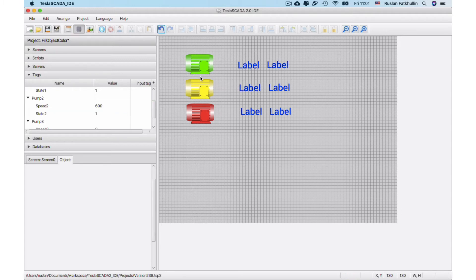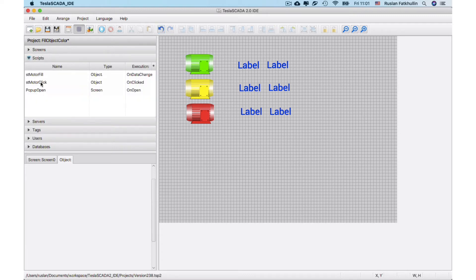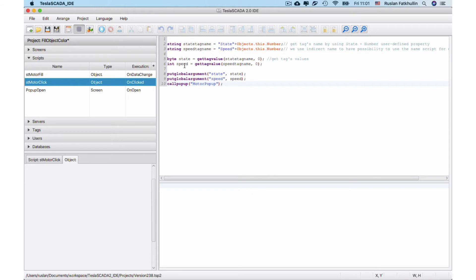Also in this example we use script to call popup. We get state depending on objects. This is object type script and we put this to the global argument.